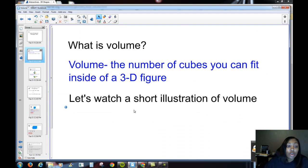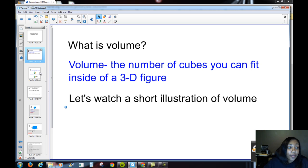Remember, volume is the number of cubes it takes to fill the inside of a 3D shape.